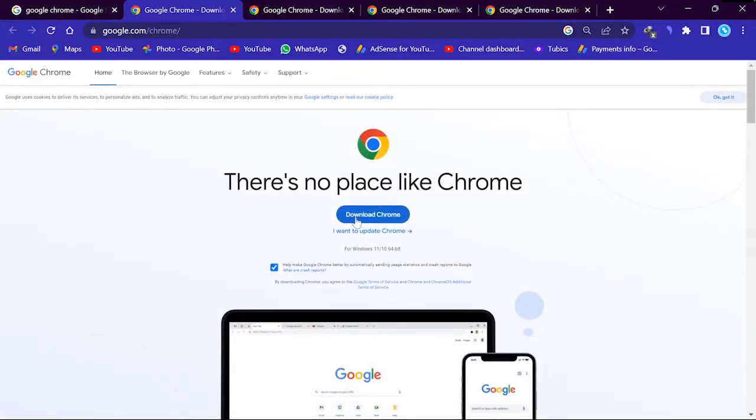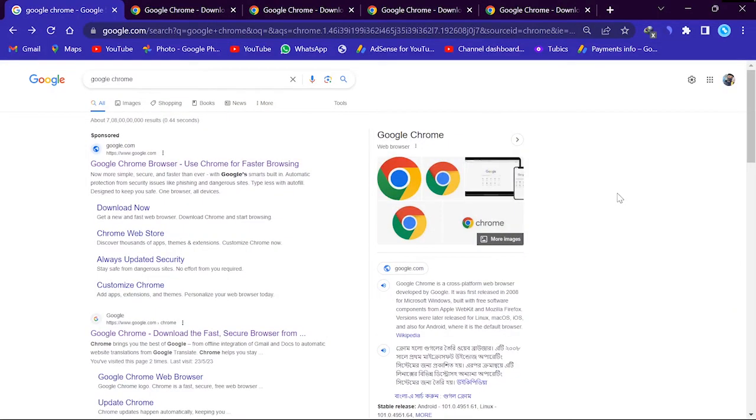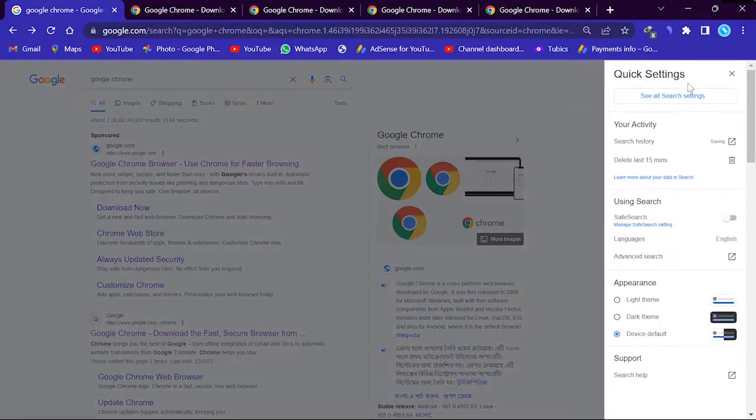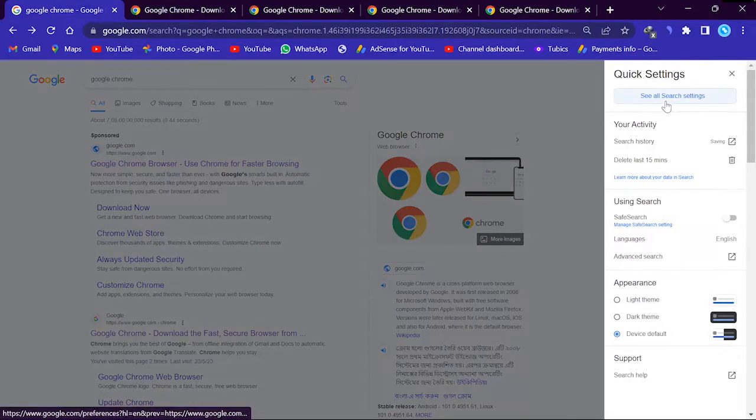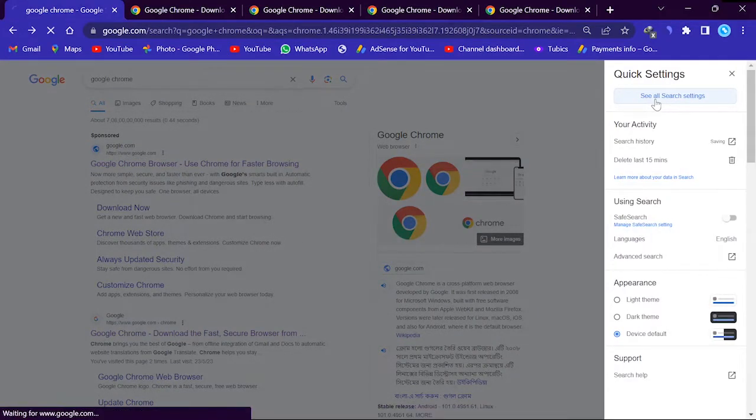So we are going to fix it. Now you see a setting icon on the top right corner. Click this setting icon. See all search settings.